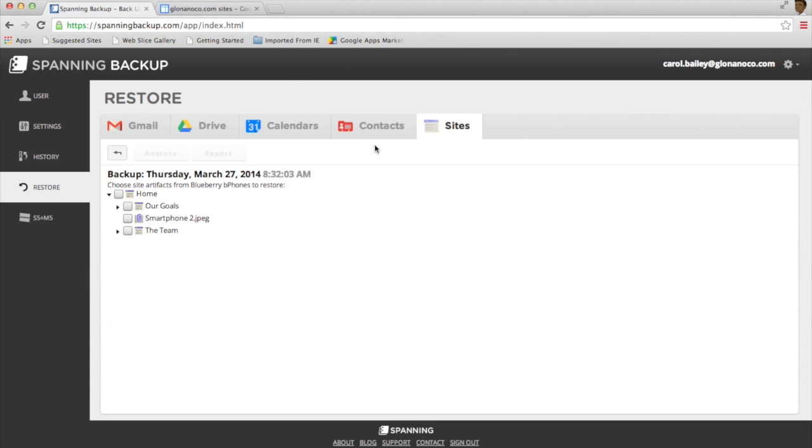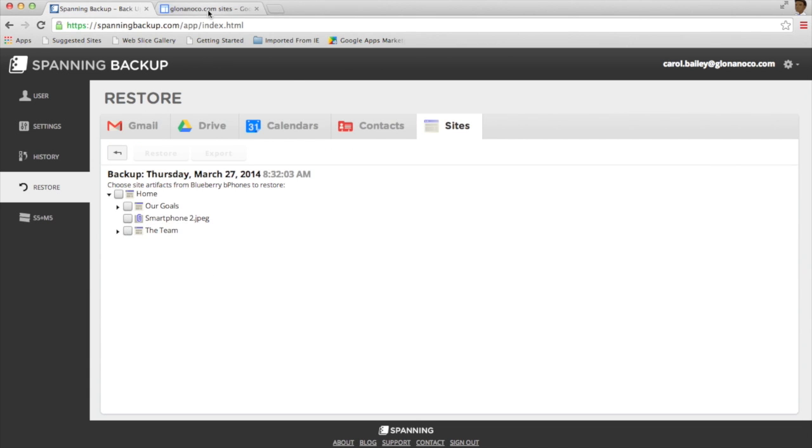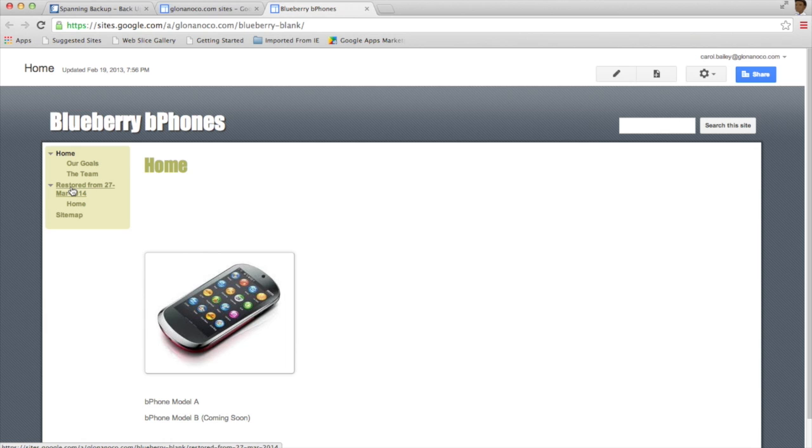Once the Restore operation is finished, I can go into my Google Sites and I can see the restored site information.